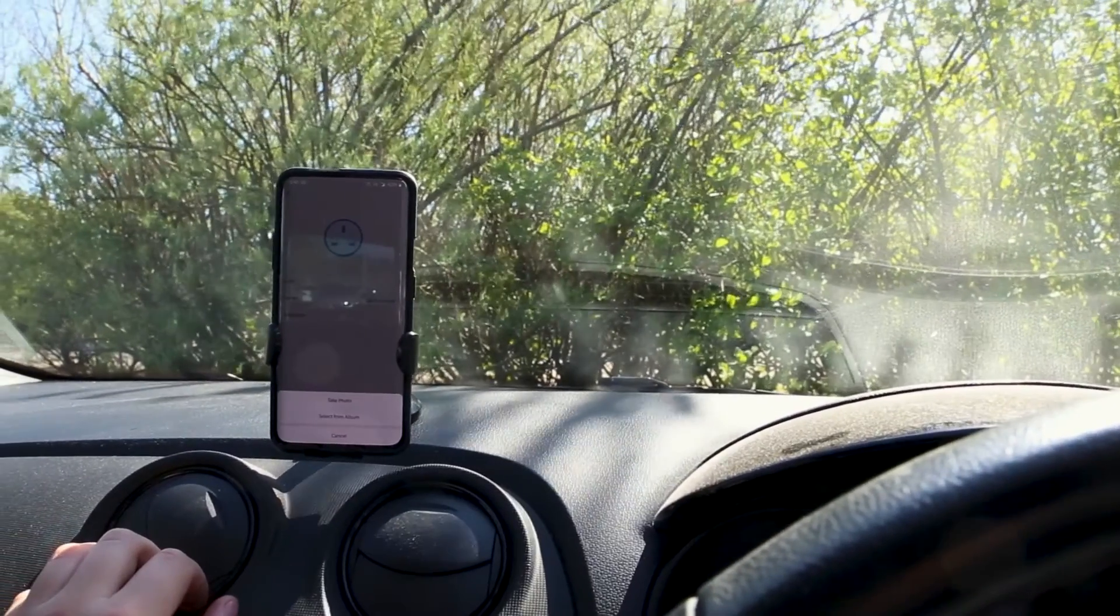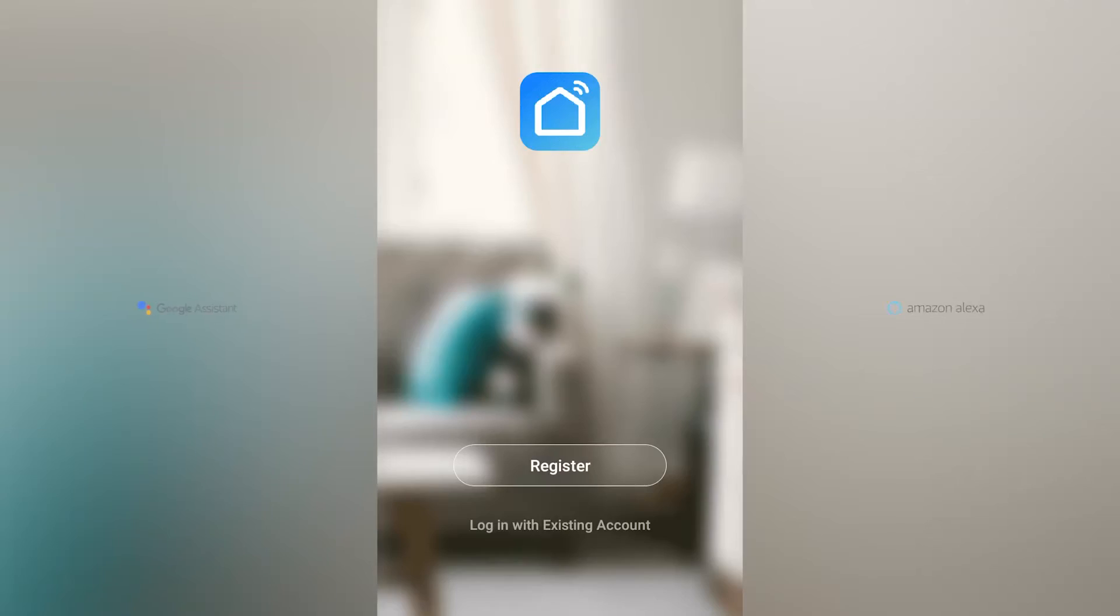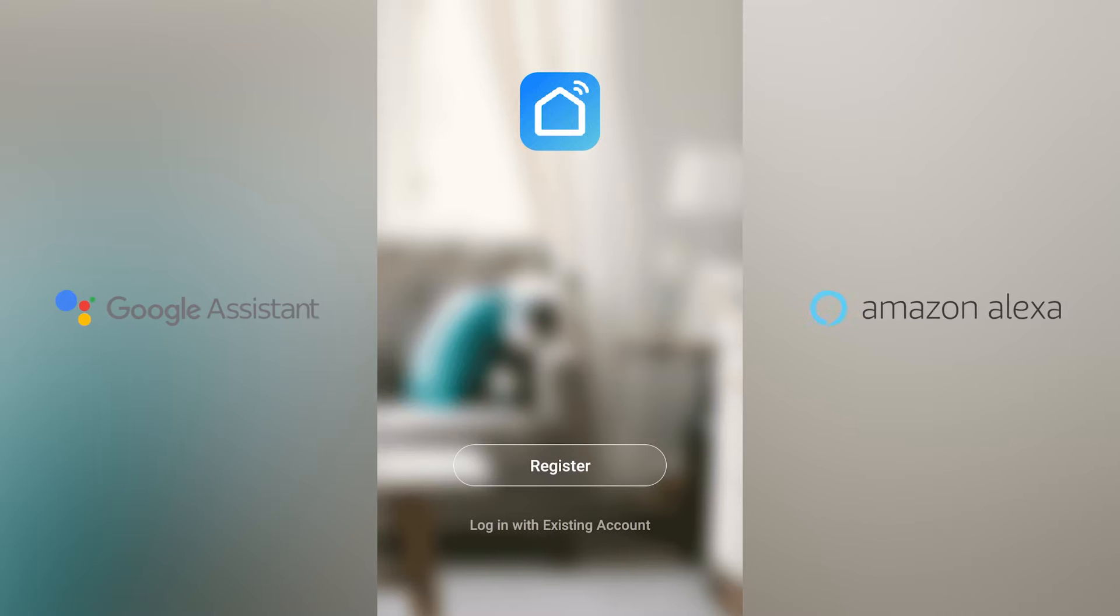You can also control connected devices because your smart plug is compatible with Google Assistant and Alexa.